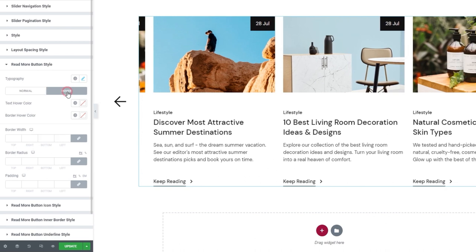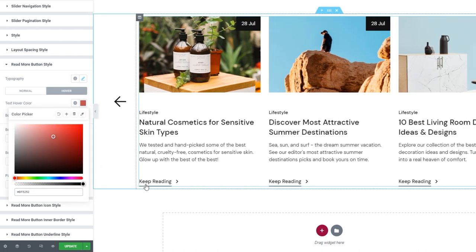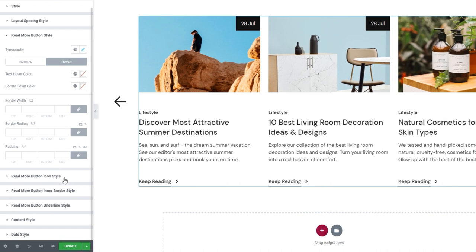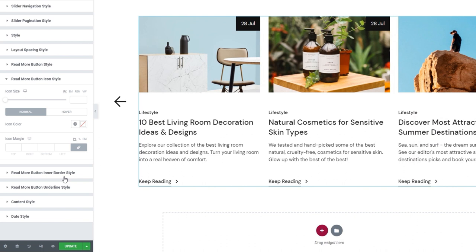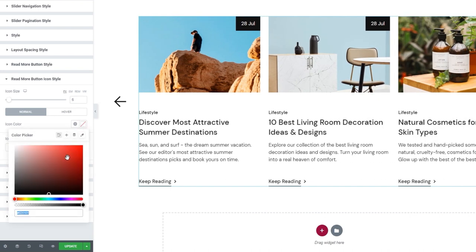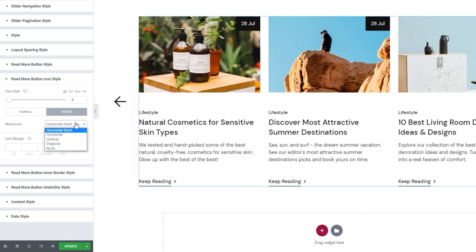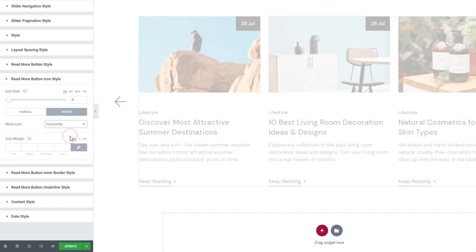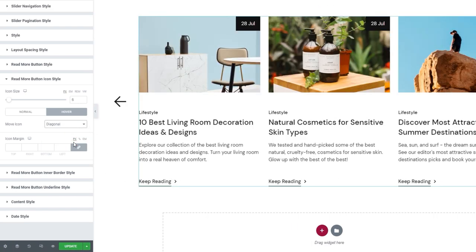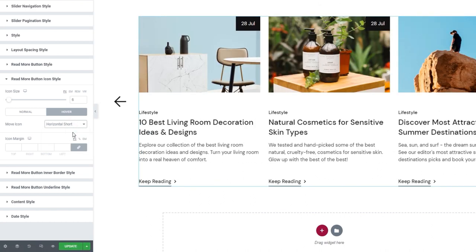I can skip over to the hover settings. The first thing here is the text hover color, which changes the color of the button text on hover only. This brings us to the read more button icon style section. If you added an icon to your button, this is where you can adjust it, starting with its size — I'll set 6 pixels. Below that, we have the option to change the icon color. Under hover, we have the Move Icon option, which lets us pick the animation the icon will have when hovered over: horizontal short, horizontal, vertical, diagonal, or none. For my button, I'll keep the horizontal short animation.